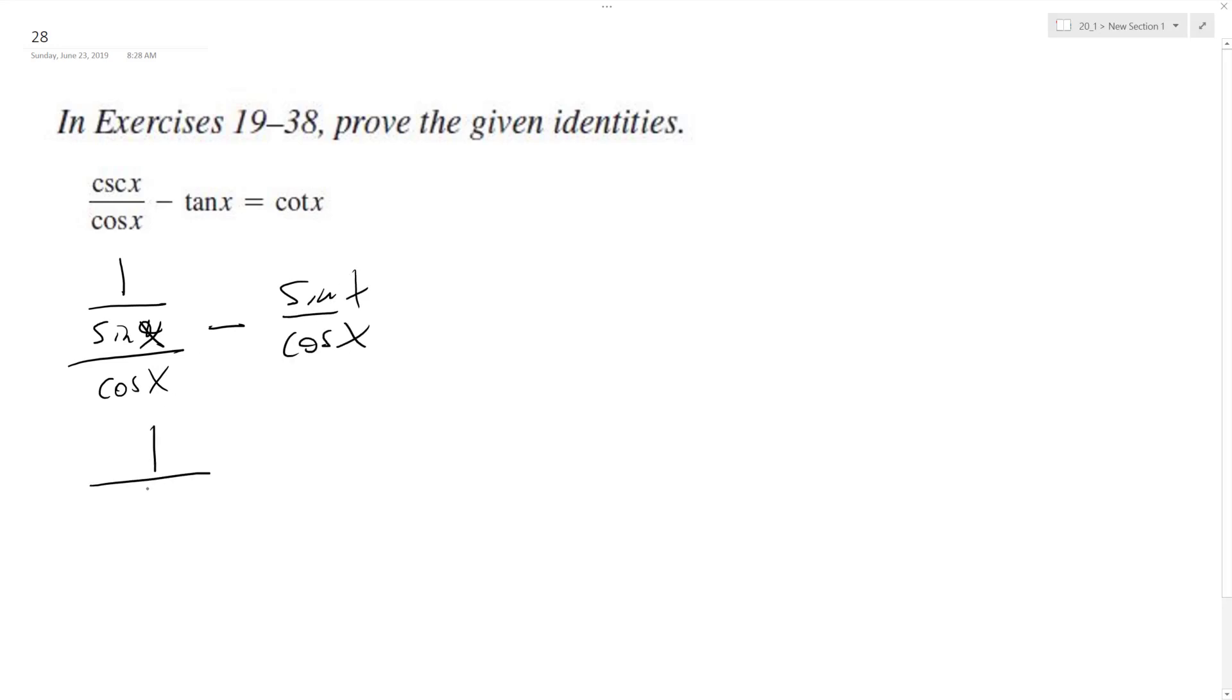Which is sine x over cosine x. So I can rewrite this as 1 over sine x cosine x, minus sine x over cosine x.